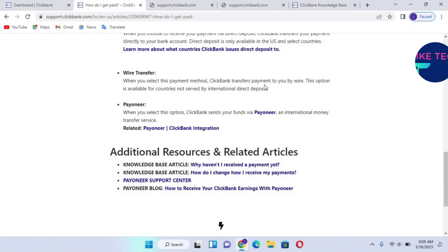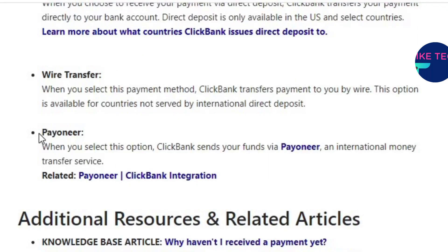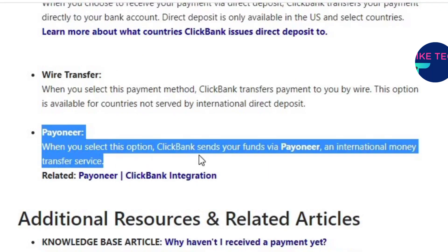Wire transfer is another payment method where ClickBank transfers payment to you by wire. This option is available for countries not served by international direct deposit. There is also Payoneer as a payment method — when you select this option, ClickBank sends your funds via Payoneer as an international money transfer.